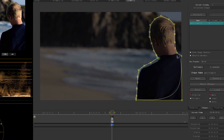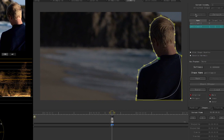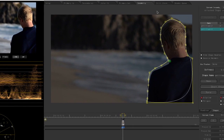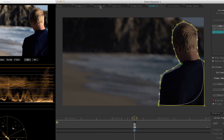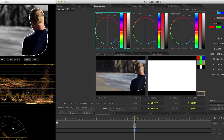Once you are done creating your custom shape, just make sure you attach the vignette to your footage by hitting the Attach button. Then go back to the Secondary tab and make the corrections you want to make.